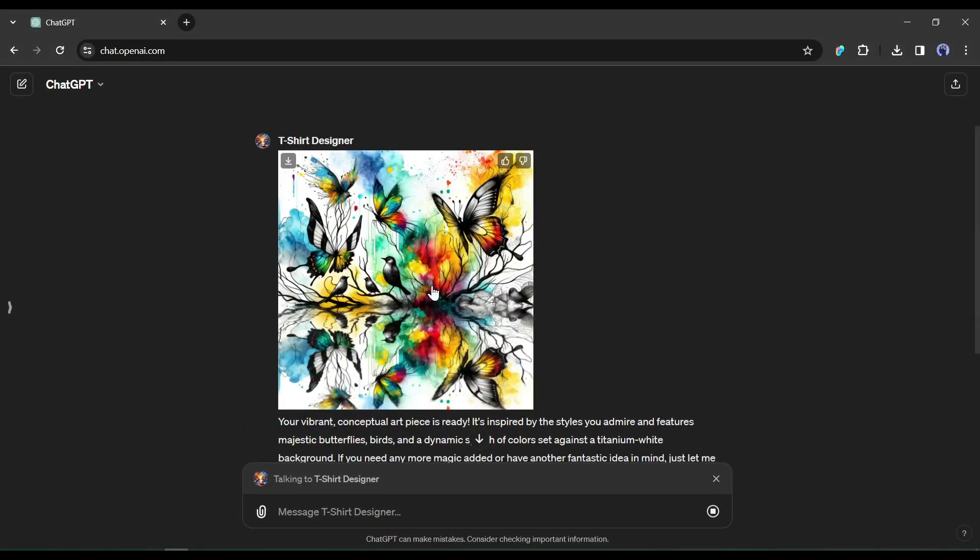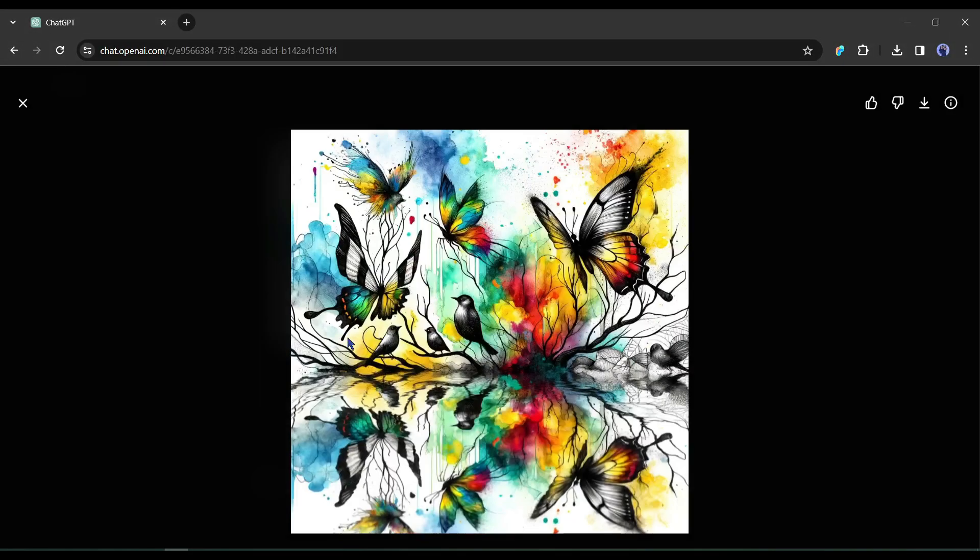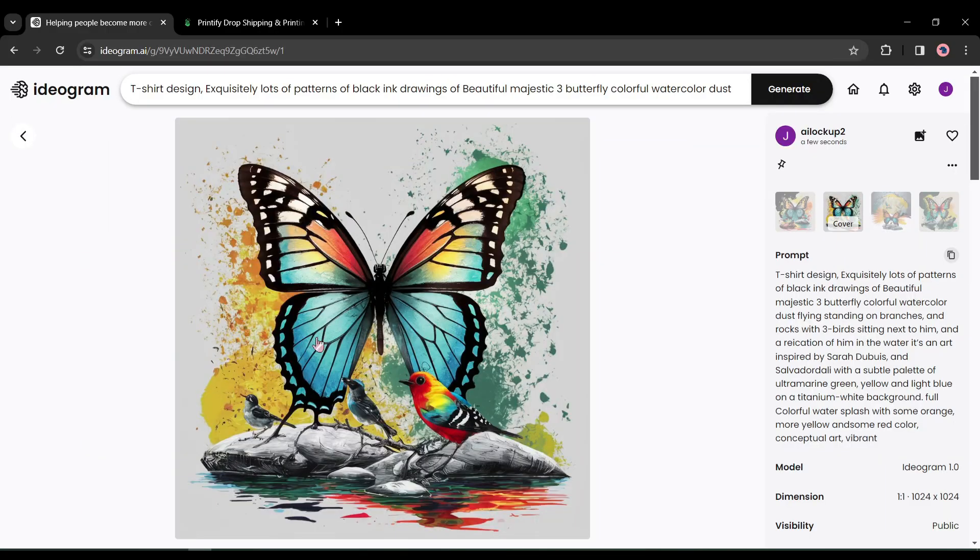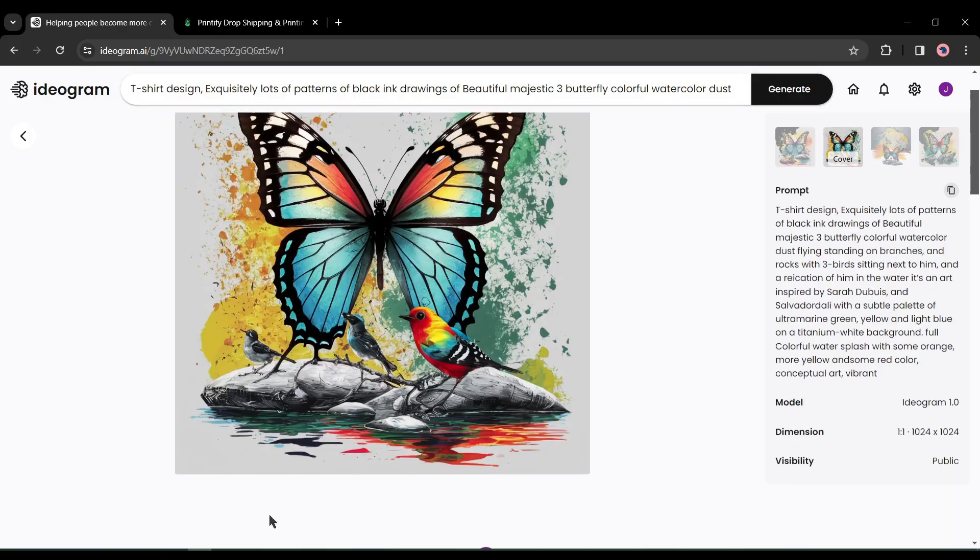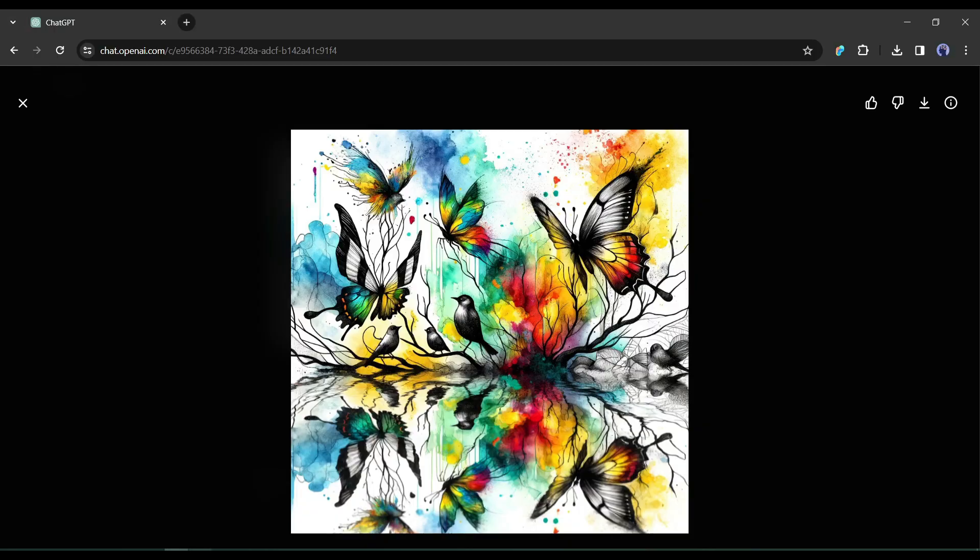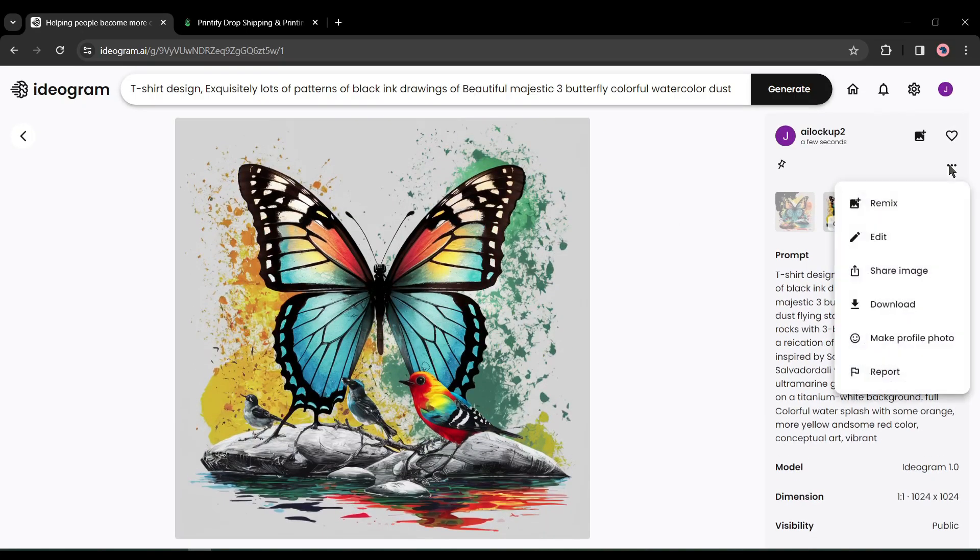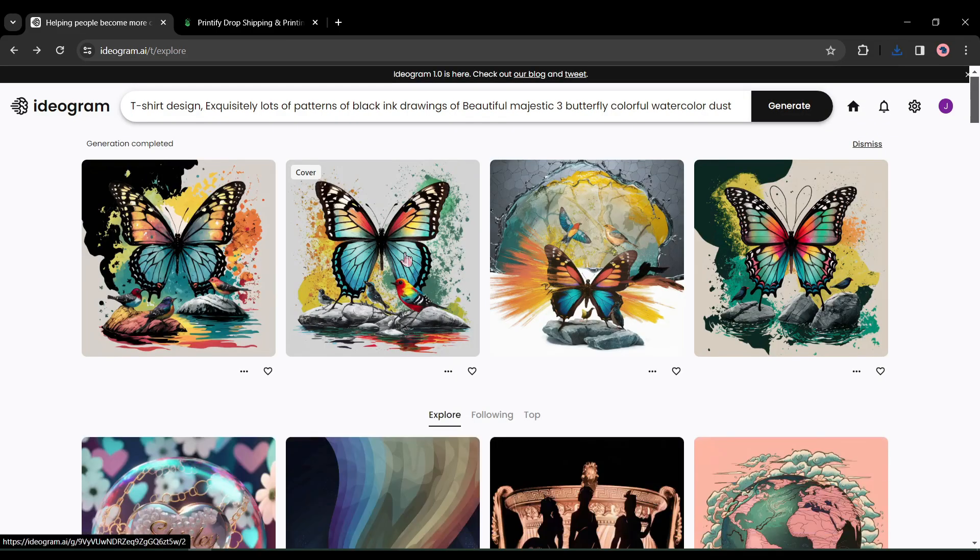ChatGPT generates one design, while Ideogram generates four designs. You can use any of them. Select your preferred design and download it on your device. Alright, our design is ready.